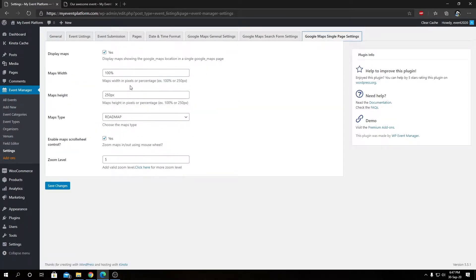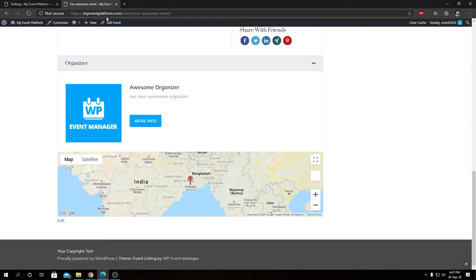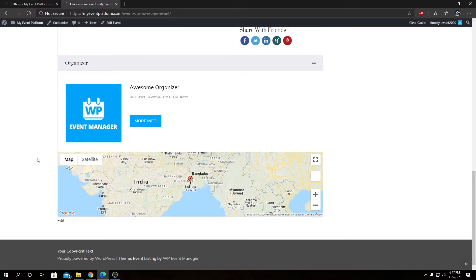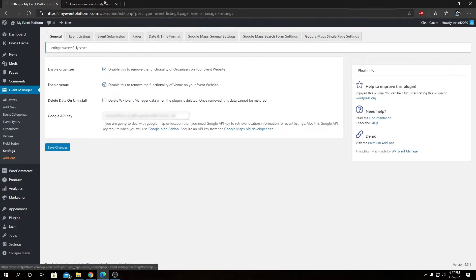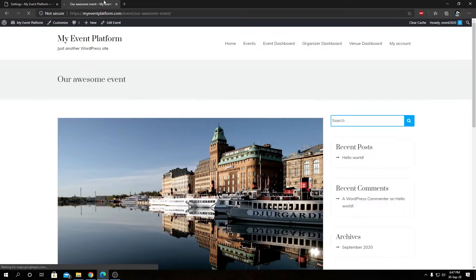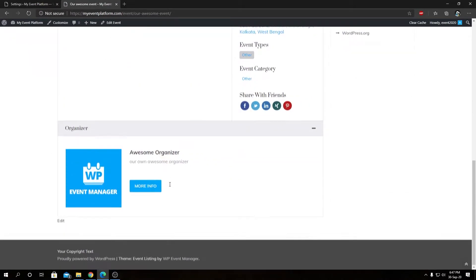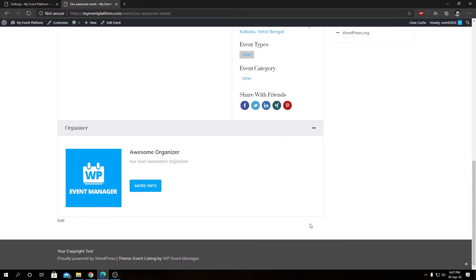First we have Display Maps, so by default it's always on. This checkbox over here shows the maps at the bottom of the event details page. So if we tick this off and save changes, then we need to reload this page and scroll down. We will see the Google Maps over here is gone.